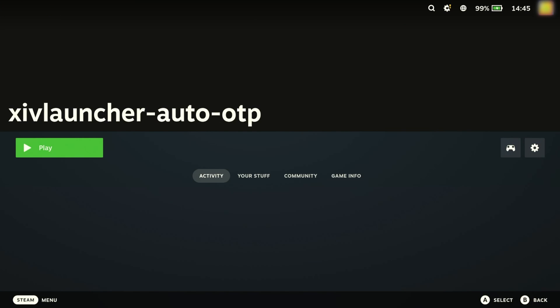If you have any trouble setting this up or have any feedback, leave a comment or head over to the GitHub page. Otherwise, enjoy the easier logging process.